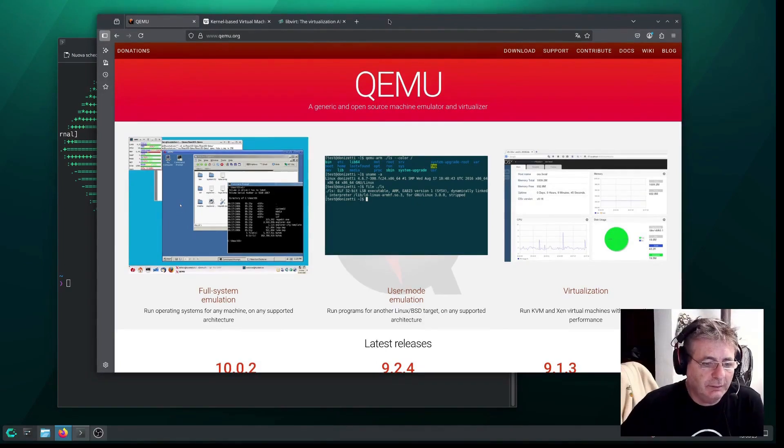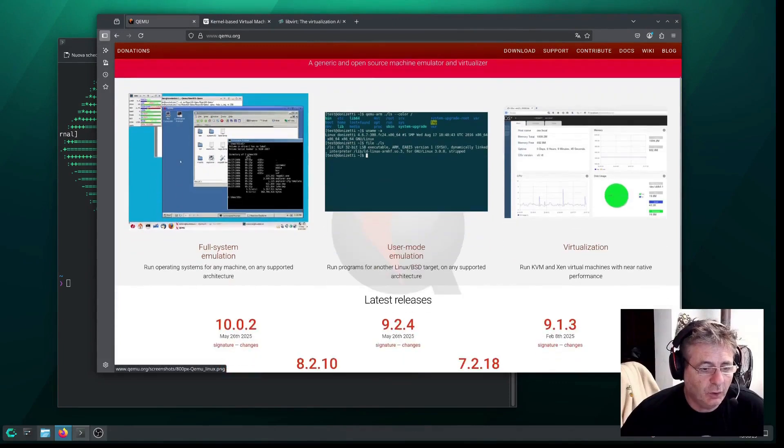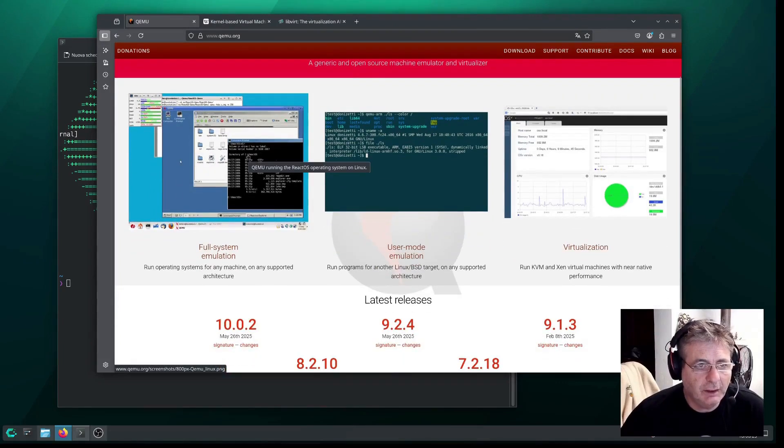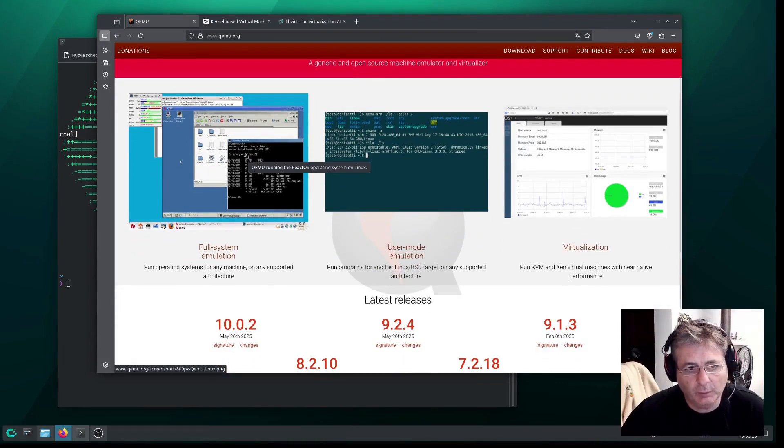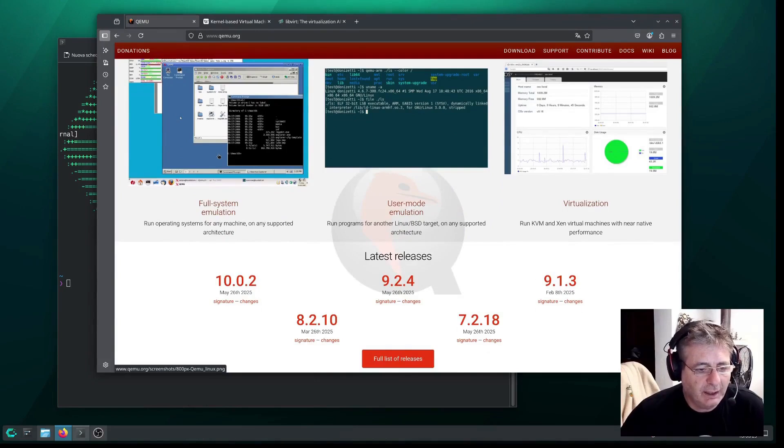First a brief description. QEMU actually stands for Quick Emulator. It's a hardware emulator and an open source hypervisor. Here we are on its page.